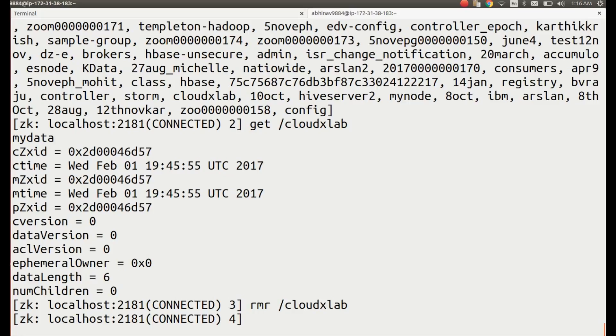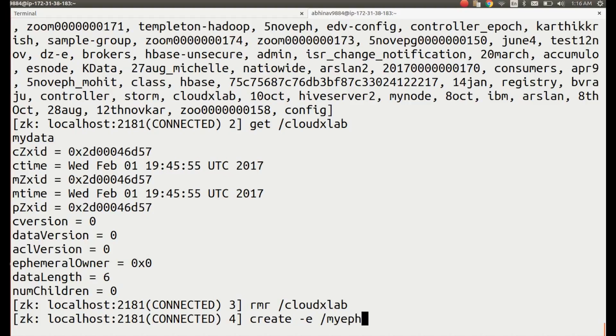Now, let's try to create an ephemeral node. Switch to the Zookeeper console as opened earlier. Create an ephemeral node myeph using: create -e /myeph some_random_data.